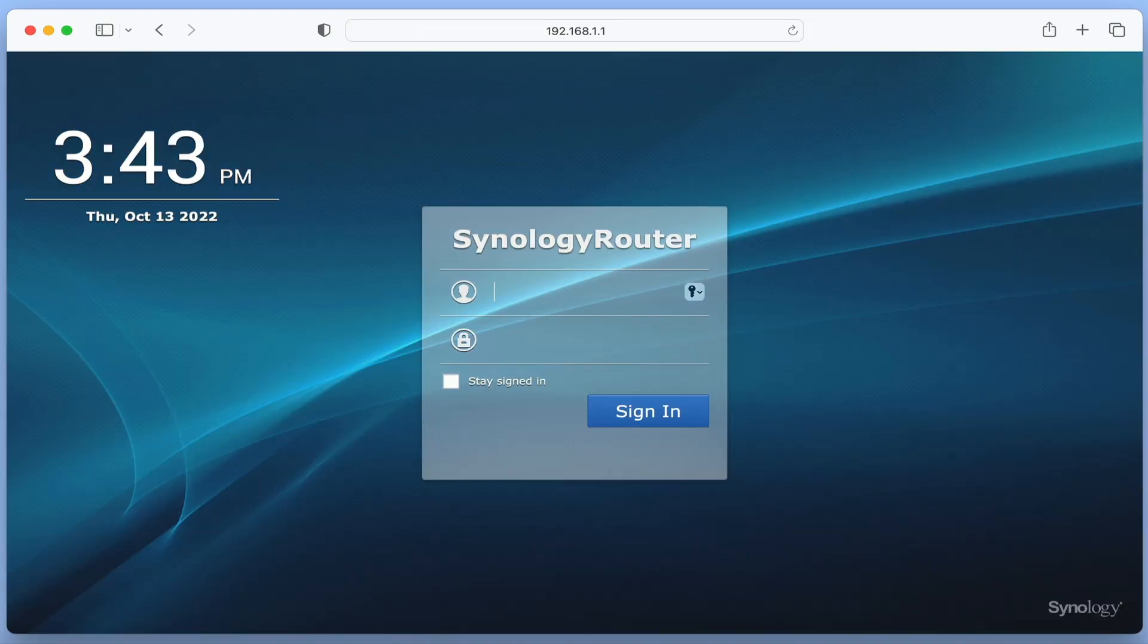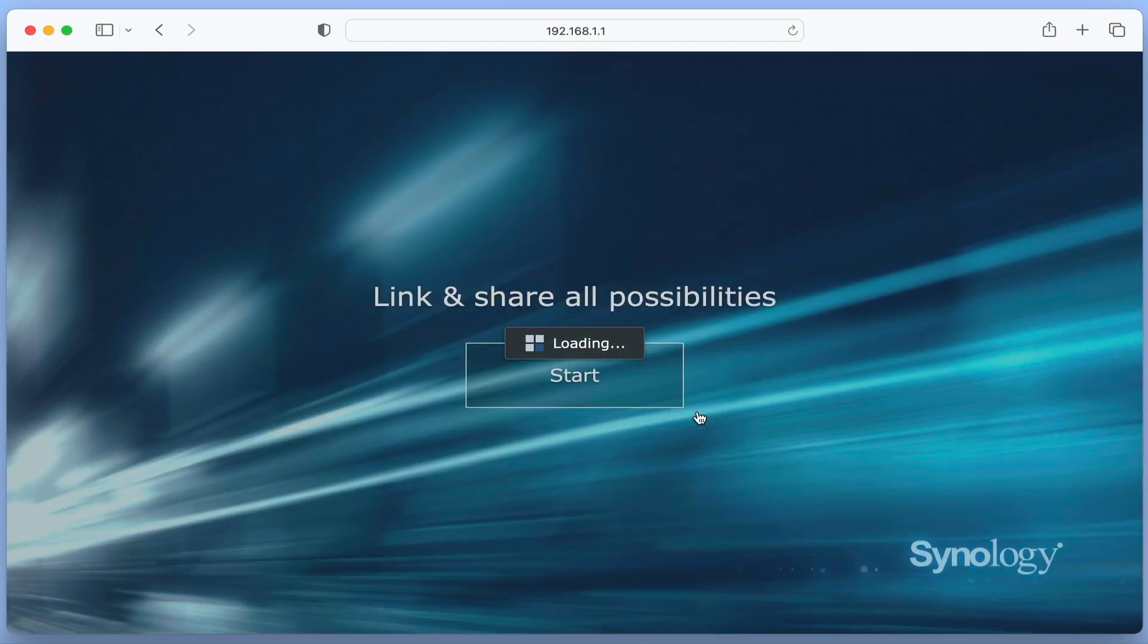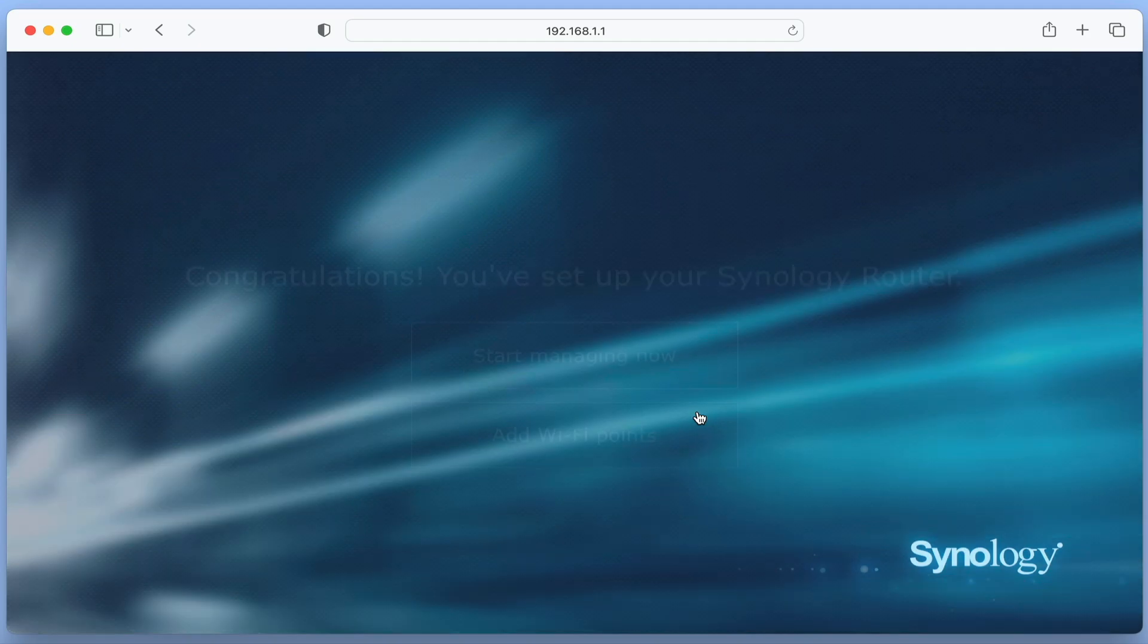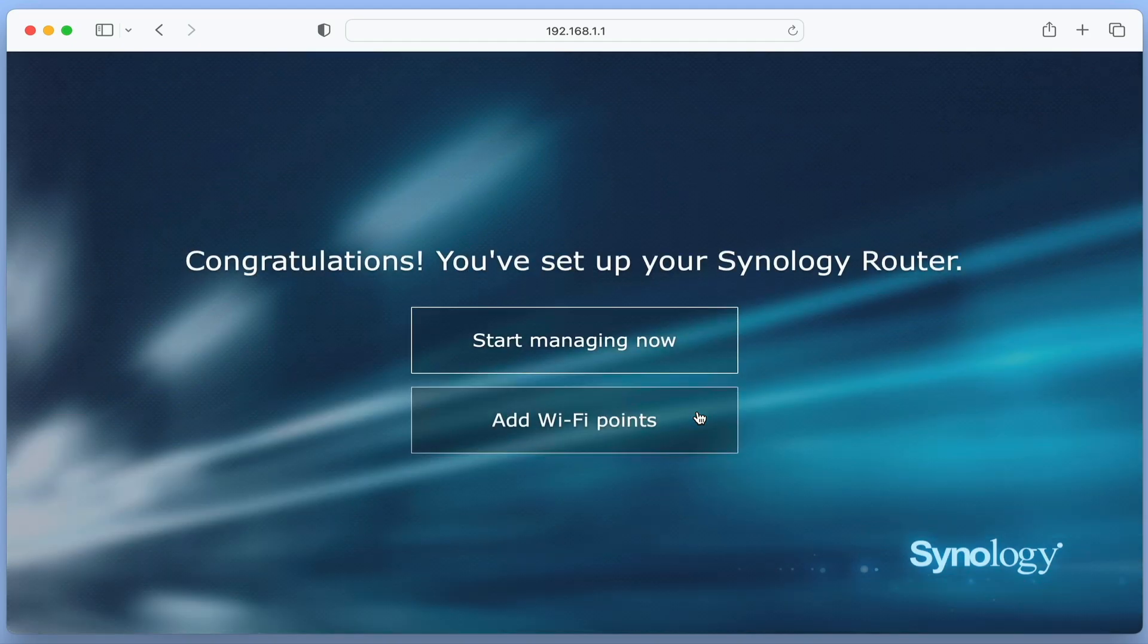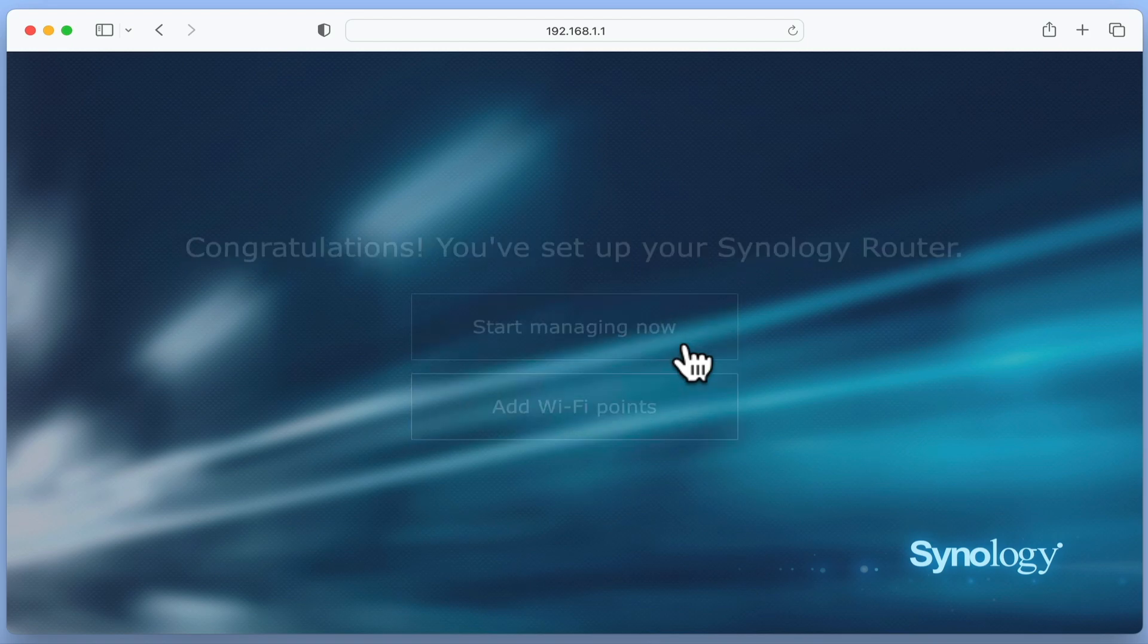After entering the administrator's credentials that we created for our router, we are first congratulated on the setup of our router and asked if we wish to start managing or adding Wi-Fi points to our network. As we currently do not have any additional Wi-Fi points to extend the range of our wireless network, we are going to select Start managing now.